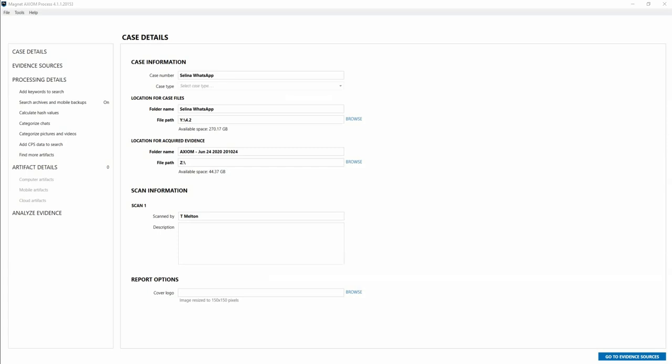This is really aimed at investigators who have an agreeing individual who consented to share their data. For example, if you have a victim or witness with access to their unlocked mobile device, you can use this method for a quick and easy acquisition of their WhatsApp data.